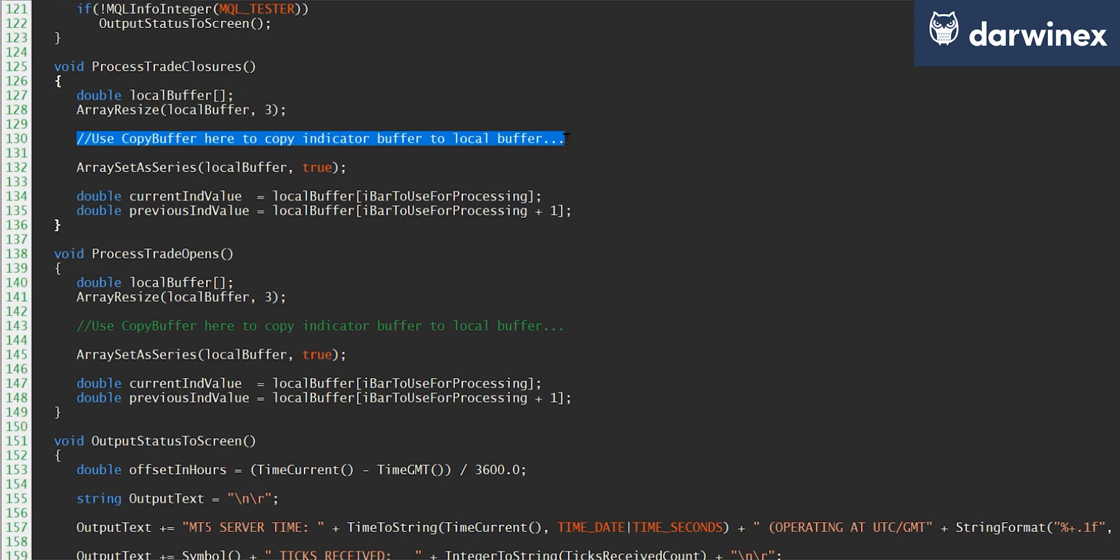It's then also my preference to use array set series to ensure that in the local buffer, the bar zero represents the current bar, bar one represents the previous bar, and so on.